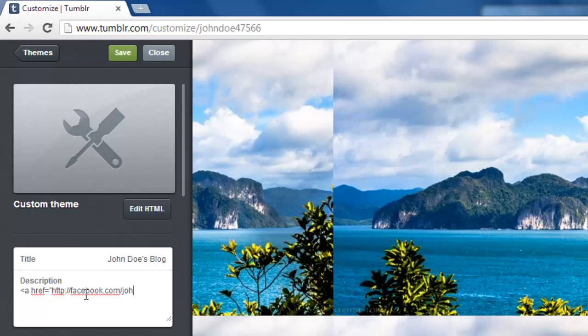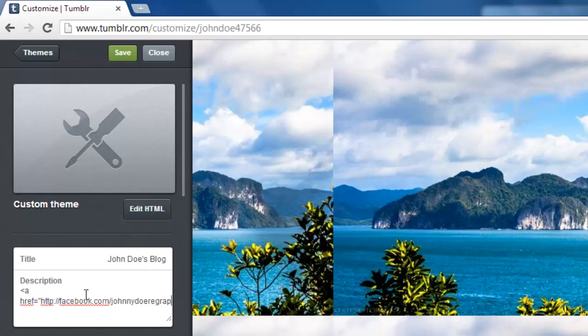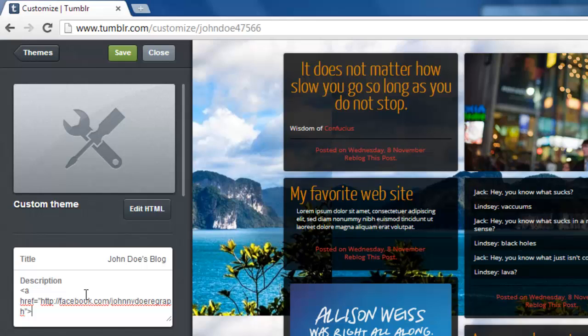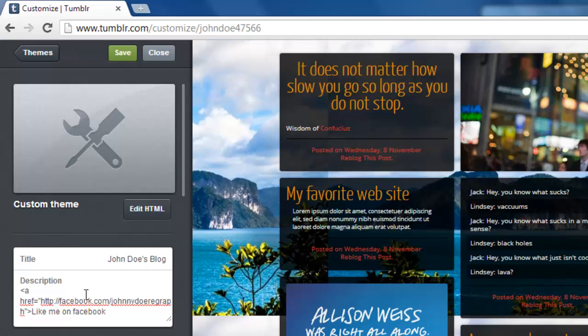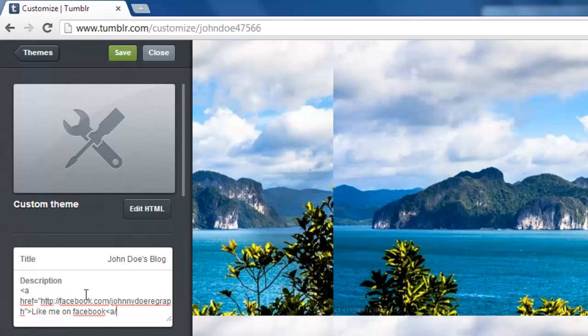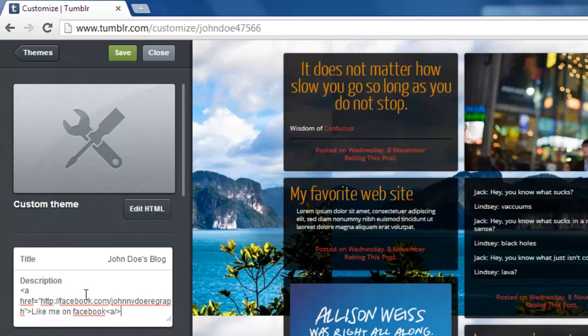Now type speechmarks greater than symbol and enter the name for the link, such as click here. Finally type lesser than symbol forward slash a greater than symbol to close the link code.